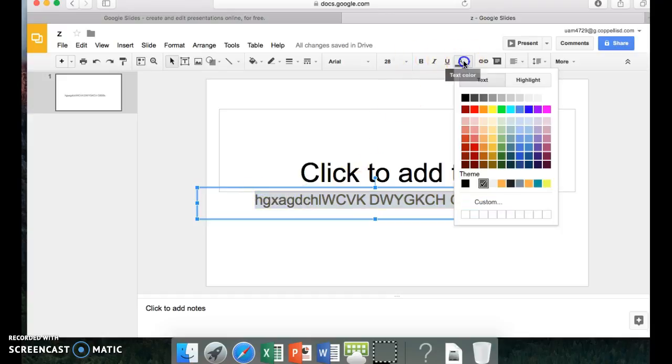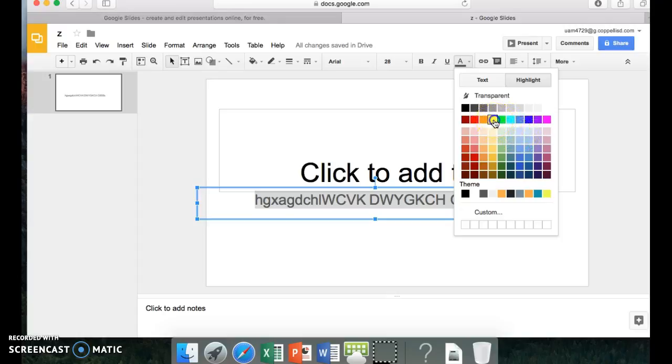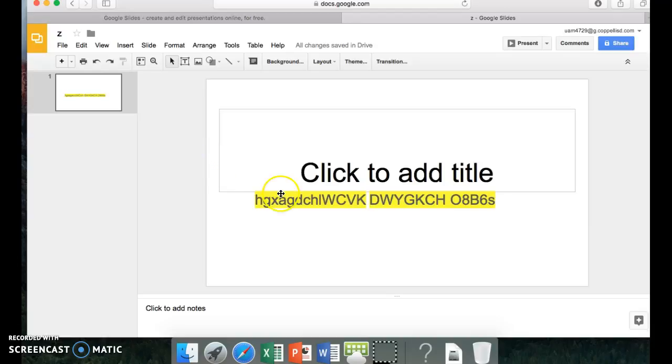And then you go here. And instead of pressing the text, you go up here and you press highlight. You pick a color. Let's say just plain yellow. And then you take it off, and it's highlighted yellow.